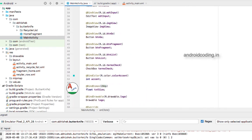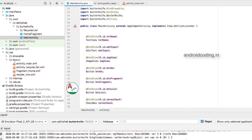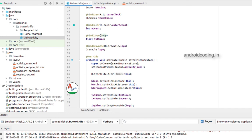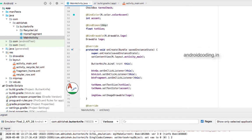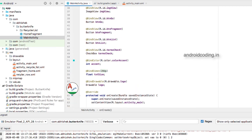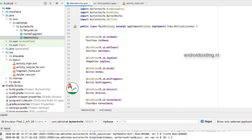In the MainActivity, the first and foremost important thing is we need to bind ButterKnife to the layout. Here I am binding it — if you miss this line you will get an error, so be careful while doing this.